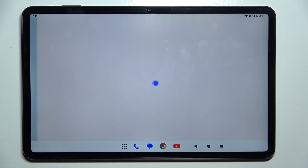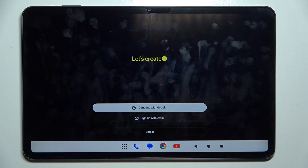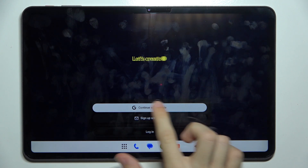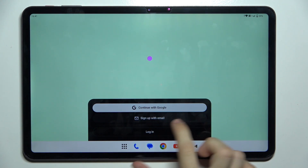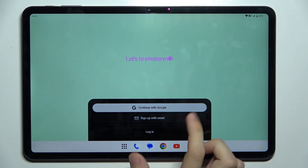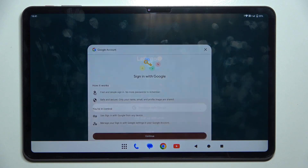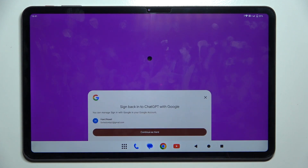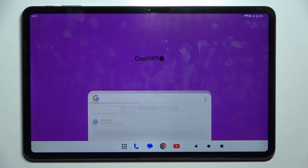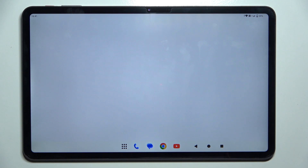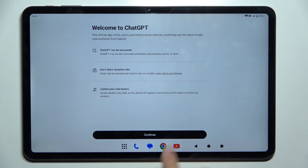Now open it. You can continue with Google, sign up with email, or login. I'm gonna continue with Google and continue through the prompts.